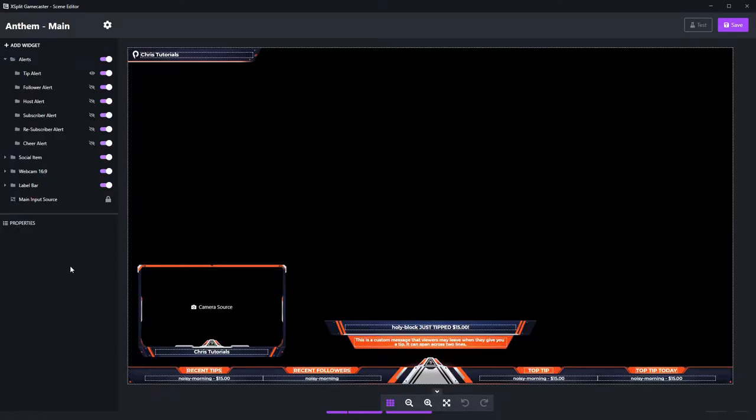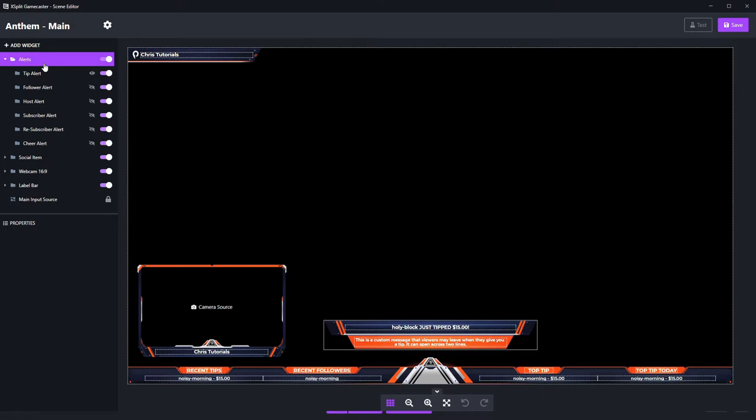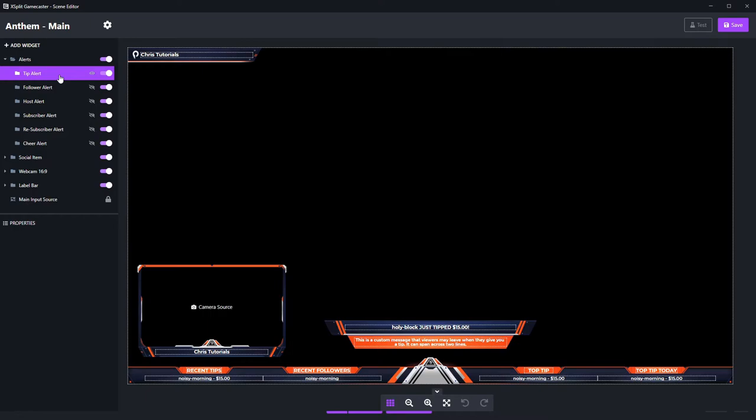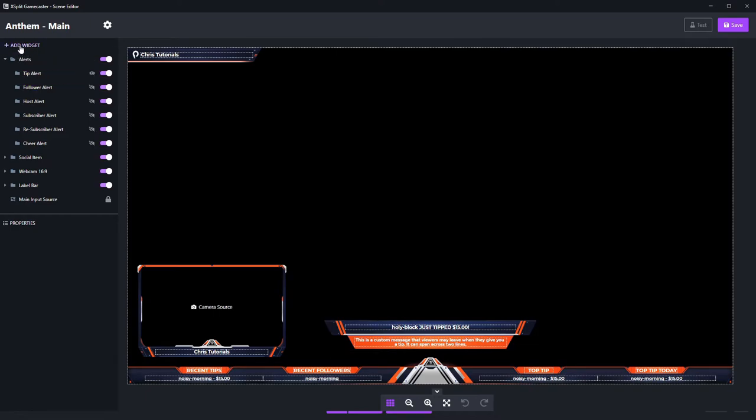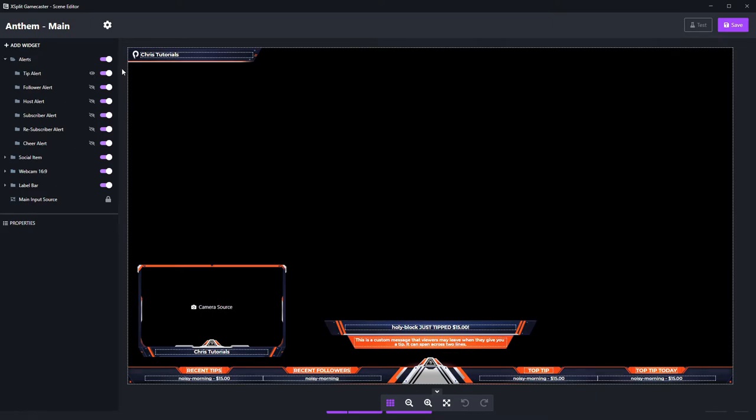Okay, so when we open up the scene, you'll see that there's already a whole bunch of widgets that have been added by default. A lot of these widgets are alerts for things that may happen on your stream, such as gaining a new follower or receiving a tip. And of course, you can add more widgets later on if you need them by hitting the add widget button.